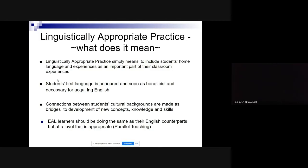Going back to previous years, it wasn't uncommon to see EAL students at the back of the room doing something completely different, with the assumption that 'they wouldn't understand it anyway.' That's really a deficit model of thinking. It's about exposure and opportunity — students should be included and given the chance to engage with the same content.